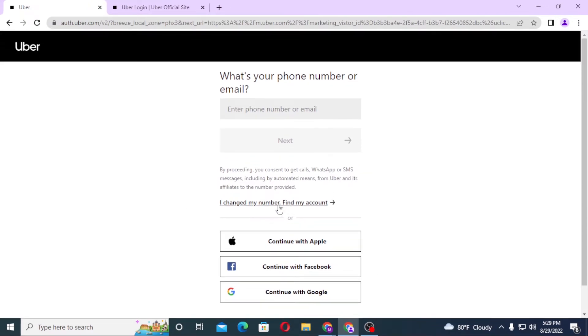If you have changed your number, simply click on change my number and find my account. Click over there to find your account. And there, guys, this is how you log in to your Uber account.